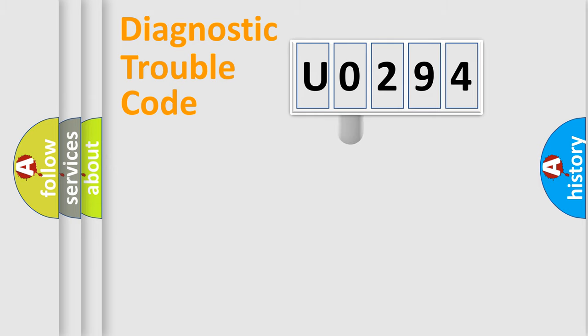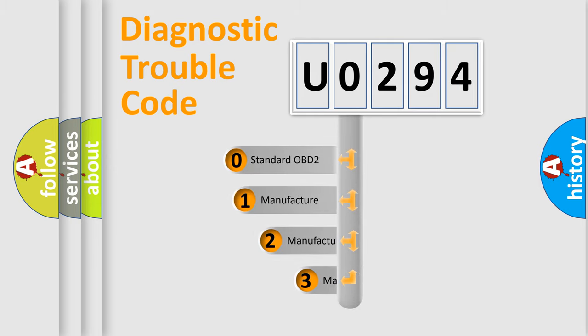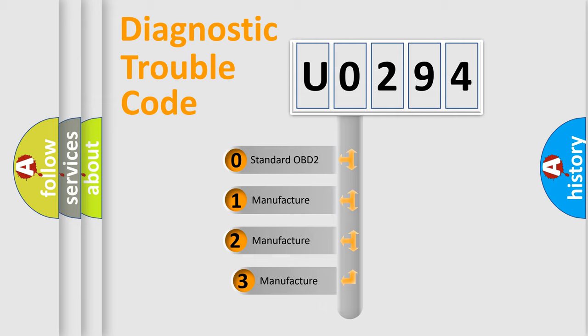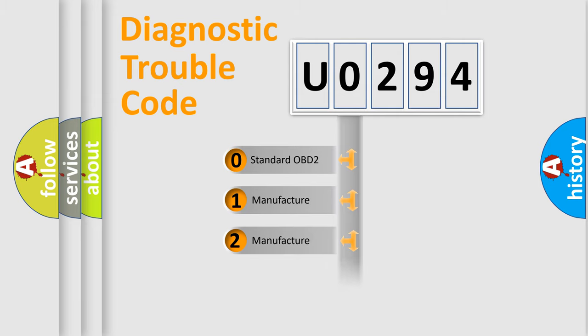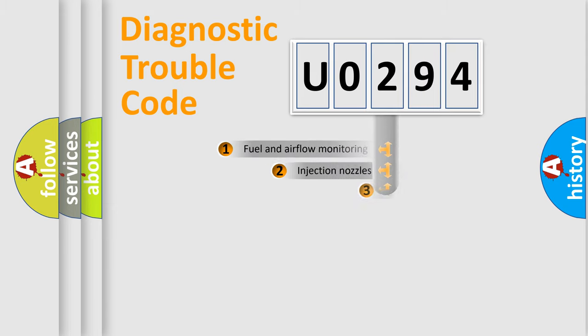This distribution is defined in the first character code. If the second character is expressed as 0, it is a standardized error. In the case of numbers 1, 2, or 3, it is a manufacturer-specific error expression.